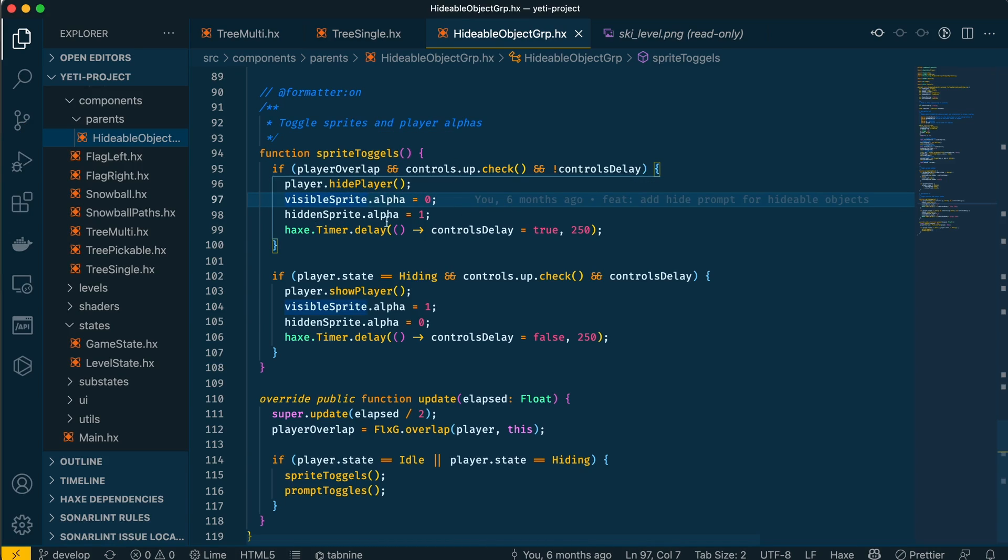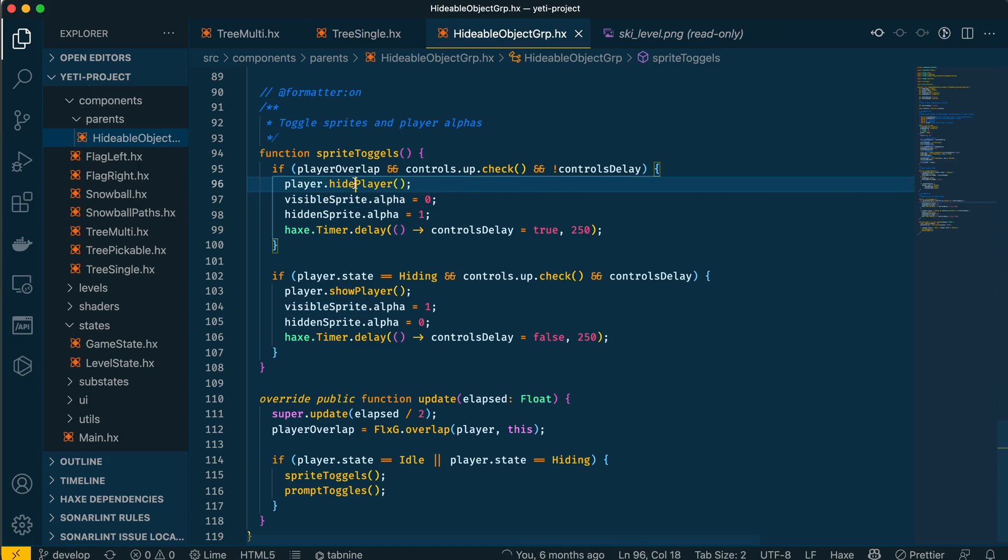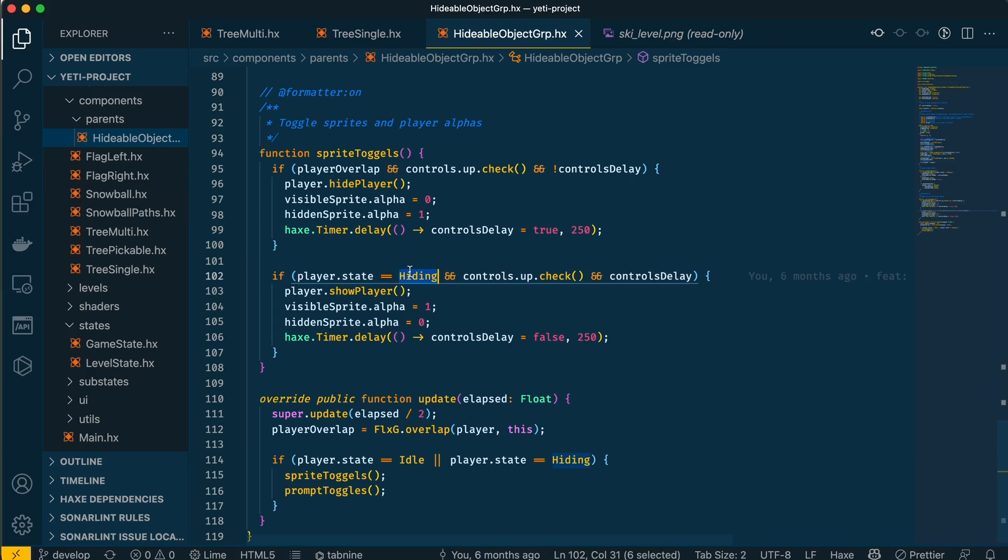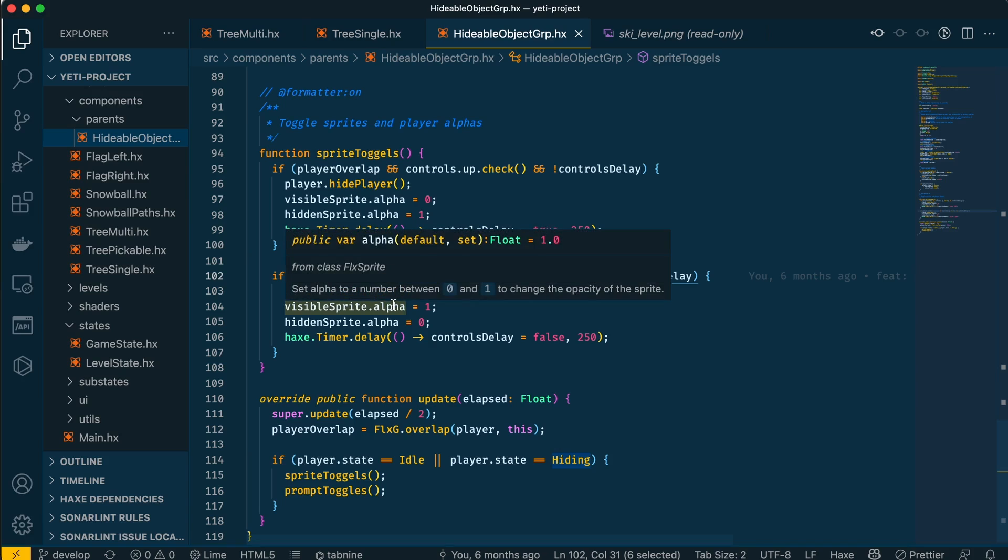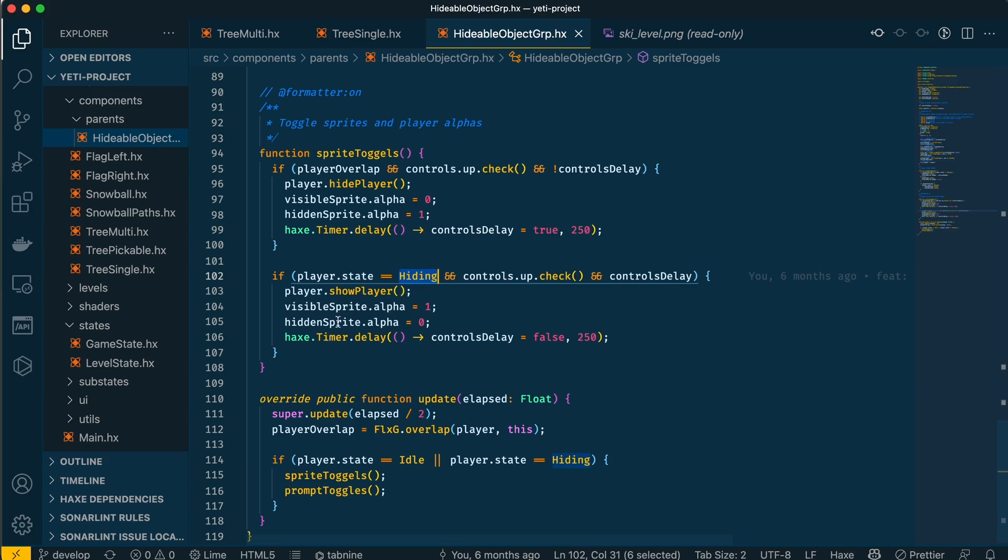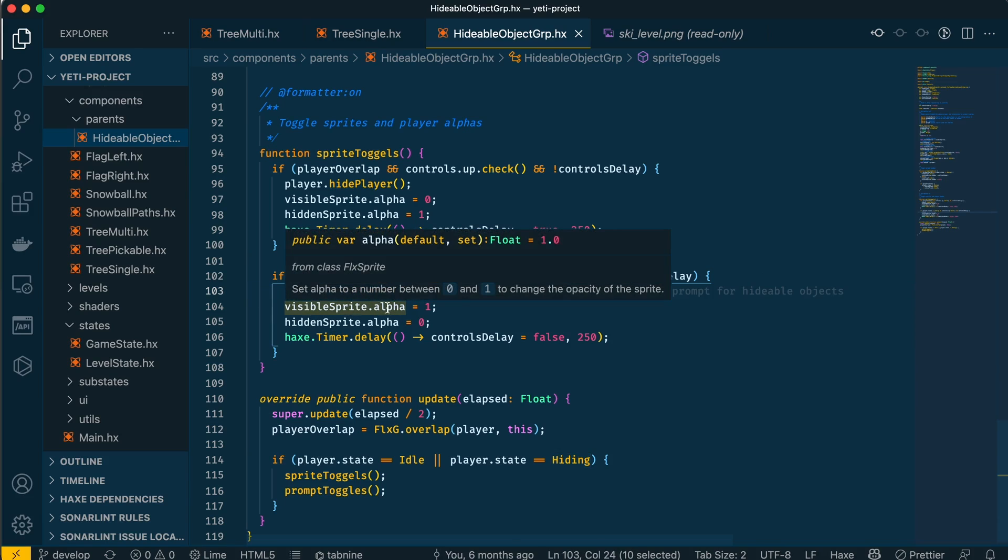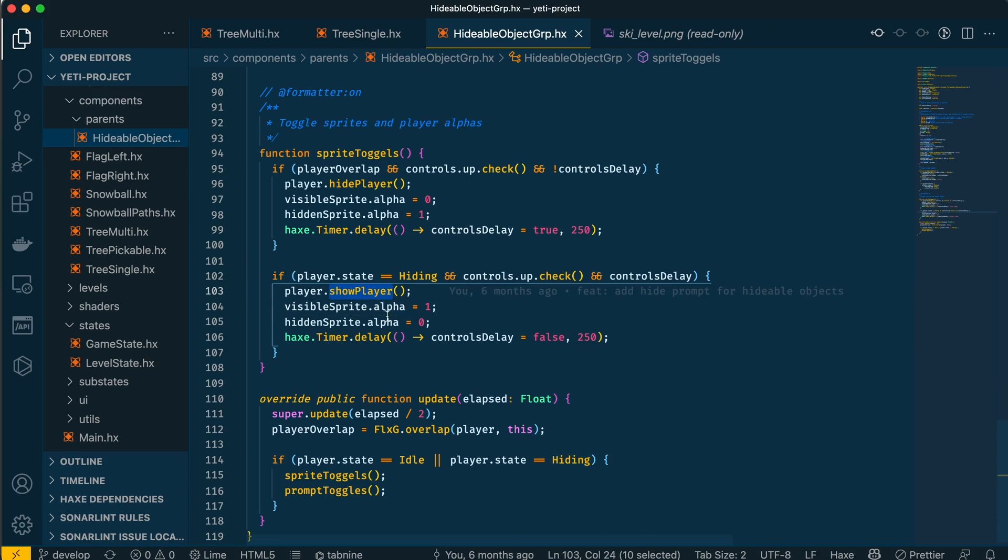Similarly, if the player is hiding behind an object, once this function runs the state is changed to hidden. If the player is hiding behind an object and the up button is pressed, then it's reversed. The player is shown, the visible sprite is shown, and the hidden sprite is hidden. Again we have this timer for the control delay.